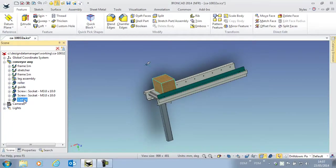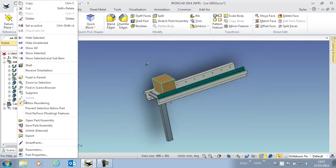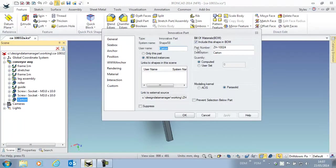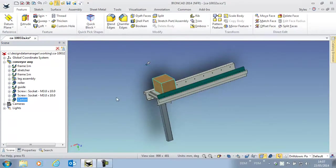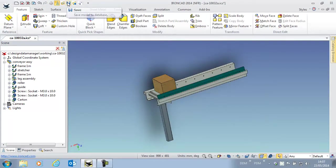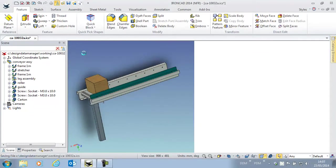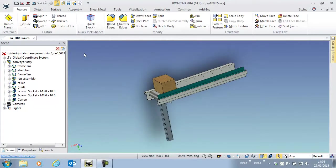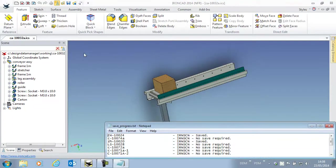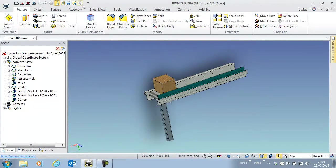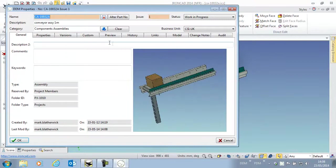For the carton, we're going to select it and specify that we don't want this included in the Bill of Materials. Now if we save this to update our Bill of Materials in DDM and then look at the properties again,